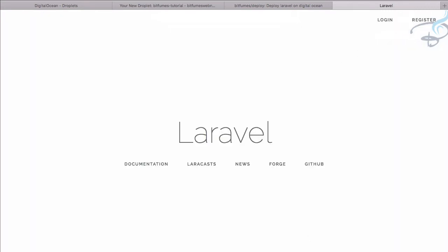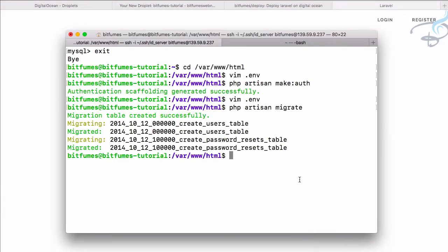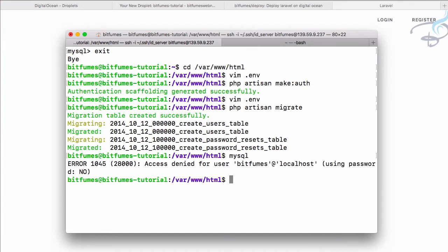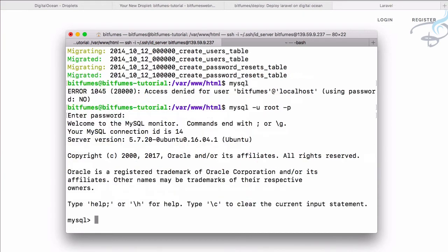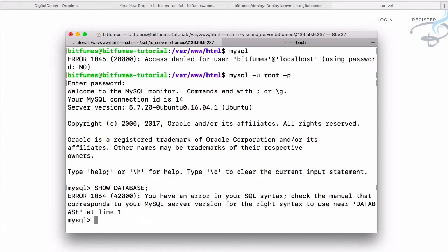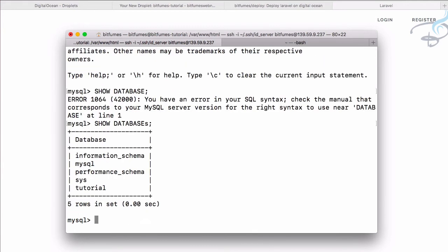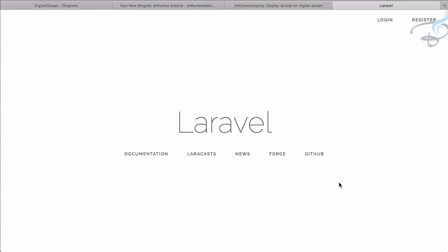So here if I go to MySQL again - root, and then password is 123456 - show databases, and this time I know we have to provide the semicolon. And we have this tutorials database.